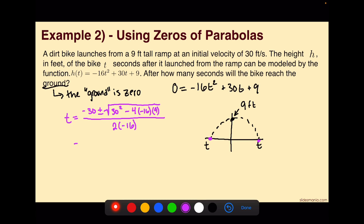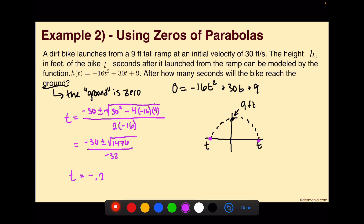When we simplify this, that gives me negative 30 plus or minus the square root of 1,476, all over negative 32. Plugging this into the calculator, we solve it as two separate expressions: negative 30 plus the square root of 1,476 divided by negative 32, and negative 30 minus the square root of 1,476 divided by negative 32. That gives me time equal to negative 0.26 and 2.14.